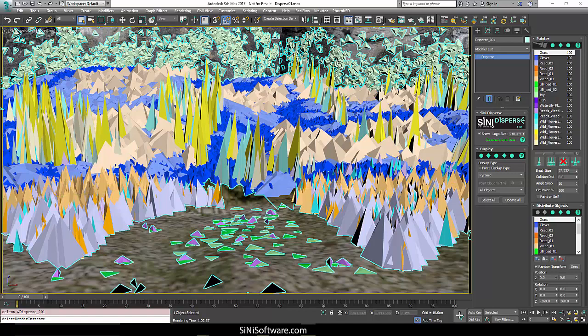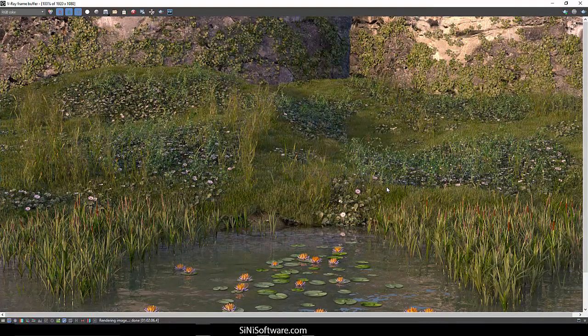Hi guys, this is Cy from Cyanide Software. Today I wanted to do a practical example with Disperse. We're going to paint up a scene here — it's sort of an outdoor scene. I just want some random wild flowers, make it look like it's sort of in the wilderness a little bit.